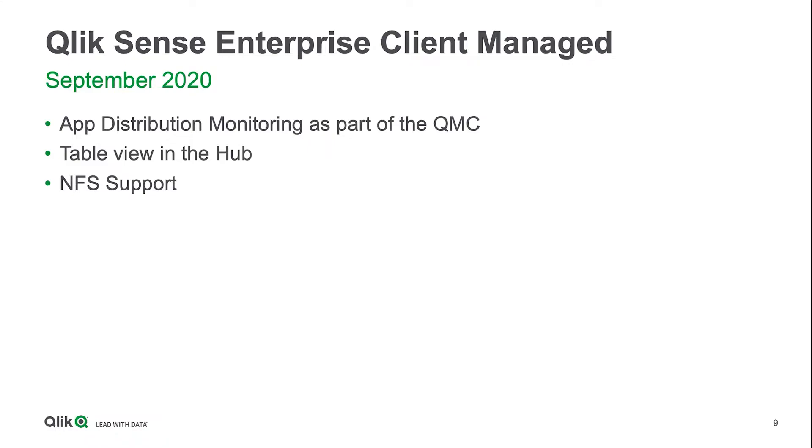Last but not least, and that's something I'm going to talk about here only and not do in the demo, is the NFS support. Meaning Linux-based files are supported now.